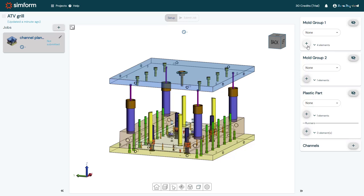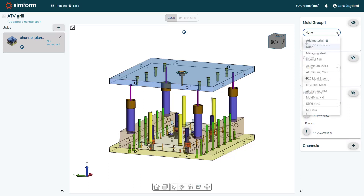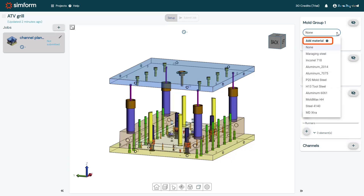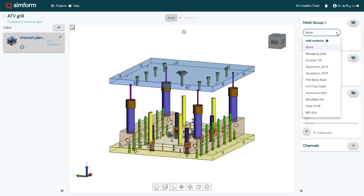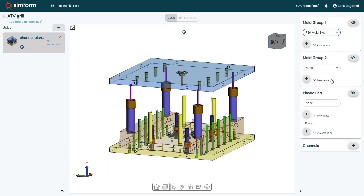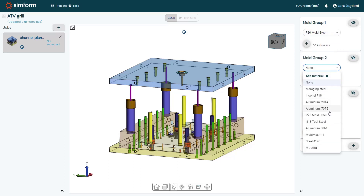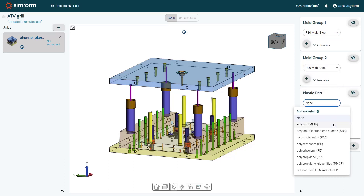Now that all components are categorized, I will select the core, cavity, and plastic part materials. SimForm uses the material properties to compute the heat transfer between the mold and the plastic part components. In the Mold Group 1 panel, I will expand the materials list. You can add a custom material or select a predefined material from the list. If you add a new material, it will be available for use in all of your projects. For this example, I will select P20 Mold Steel for the core.